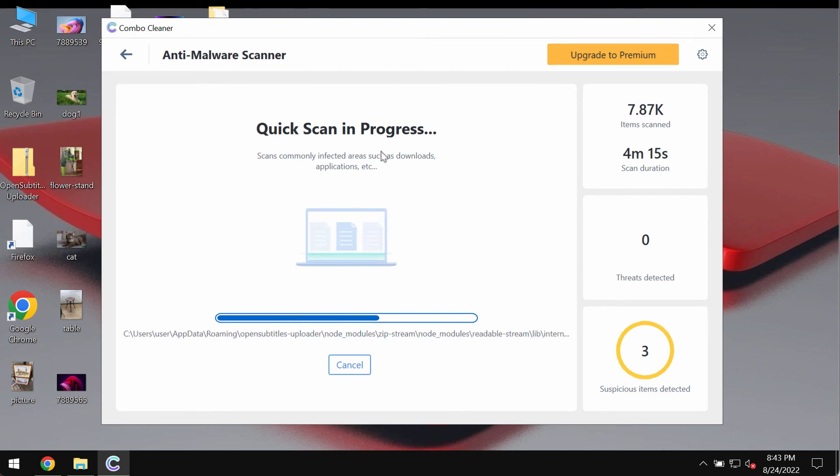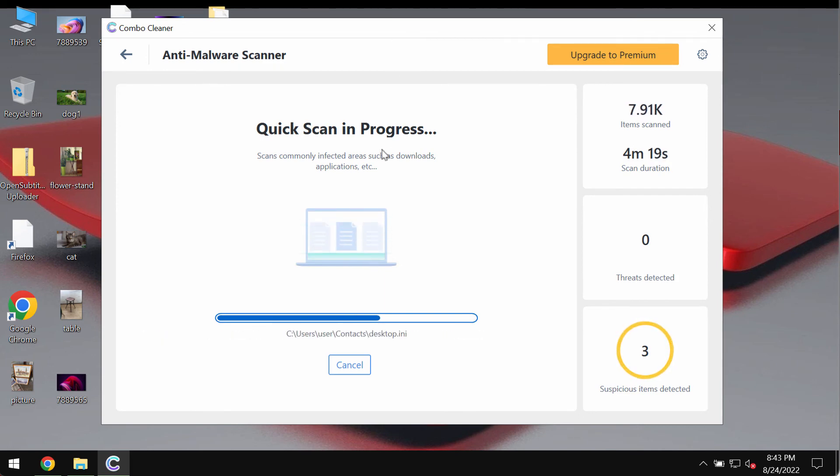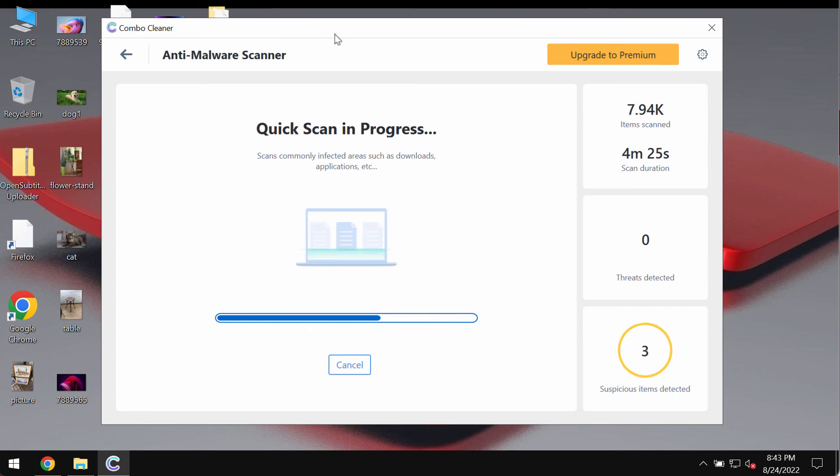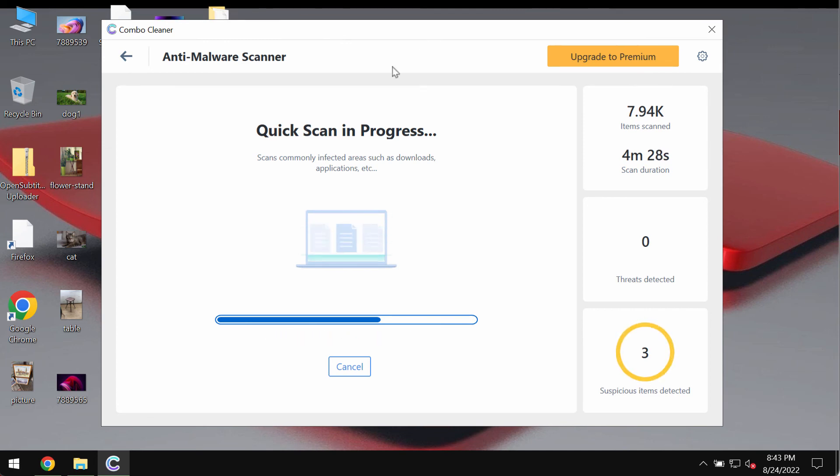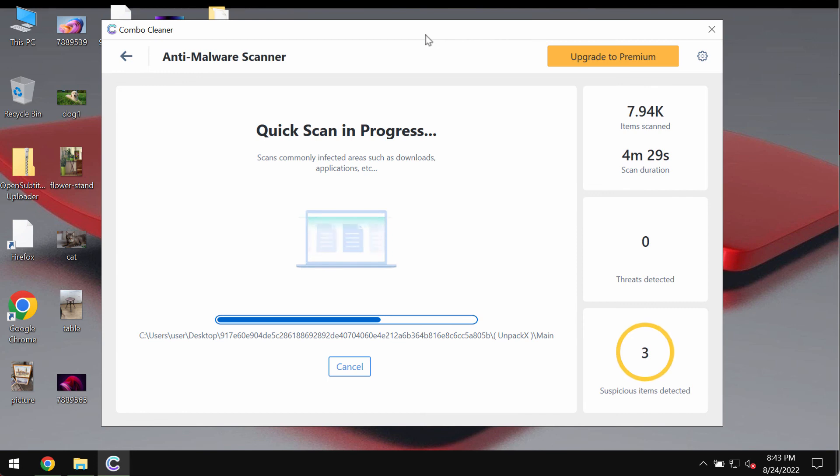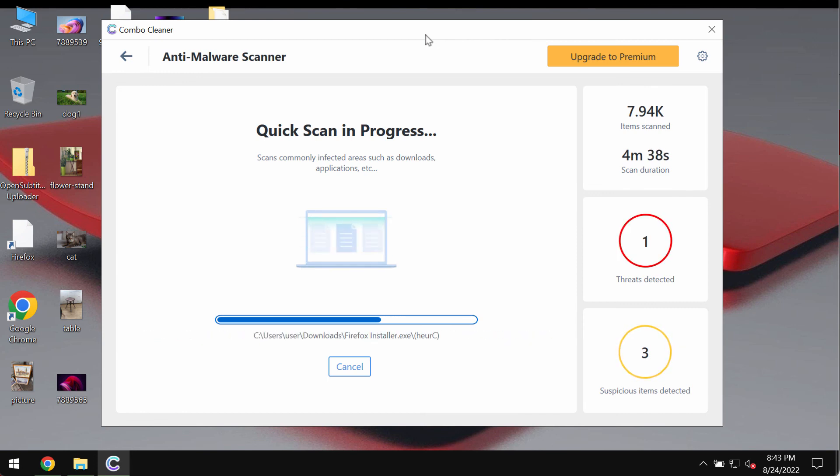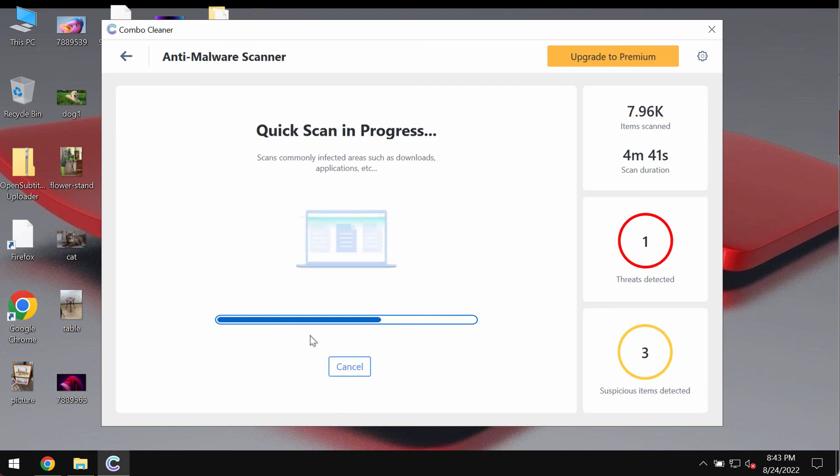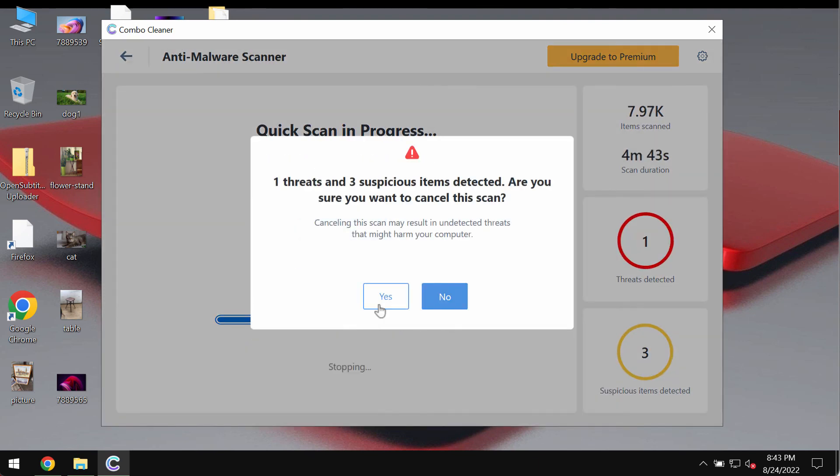But at the end of the scanning Combo Cleaner will give you the summary of all the threats which were revealed on the system. Based on that summary you will be able to know the locations of threats on your computer. You will be able to know the names of these threats too. But most importantly you will know the locations. At the end of the scan you will see that information.